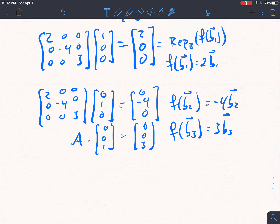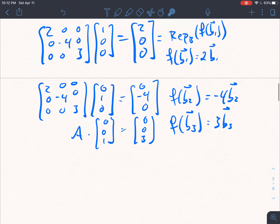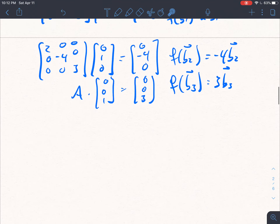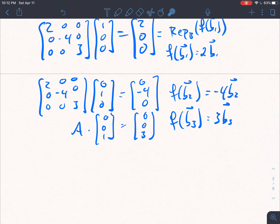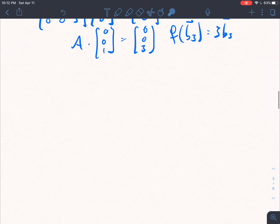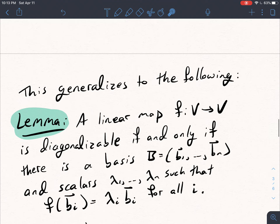These are examples of eigenvalues and eigenvectors. B1, B2, B3 would be called eigenvectors for our linear map F, and the eigenvalues associated would be 2, negative 4, and 3. We're going to talk a lot about in the next section — not the next video, the next section — how to actually find these. But today I just want to talk about: if we know these eigenvalues and eigenvectors, then this is how we can use them.